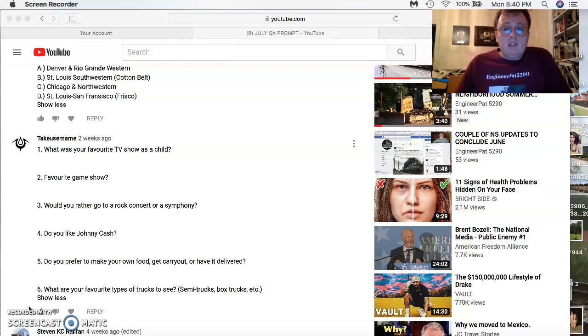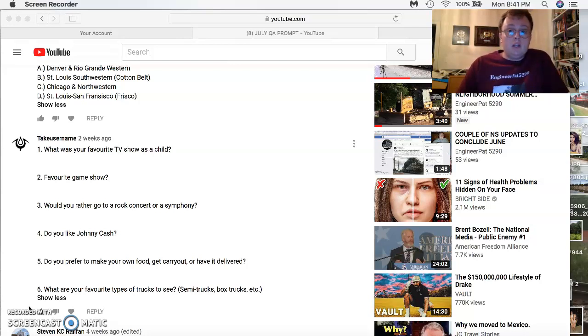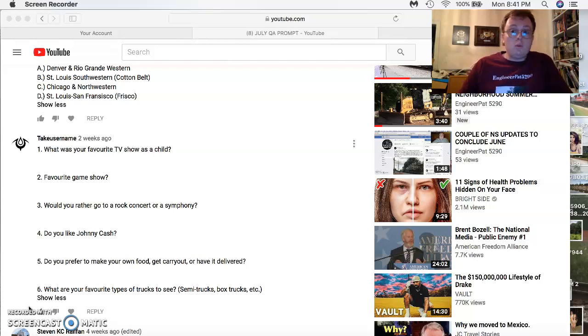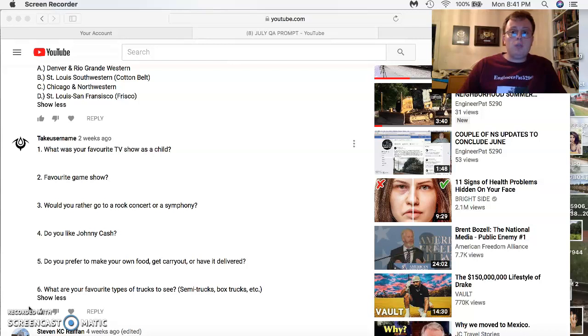Favorite game show? I have lots of favorites. I mostly watched a lot of the older game shows like Password with Alan Ludden, Password Plus with Alan Ludden, Win Lose or Draw, and Super Password with Bert Convy, Family Feud with Richard Dawson, Match Game with Gene Rayburn, and Hollywood Squares with Peter Marshall.